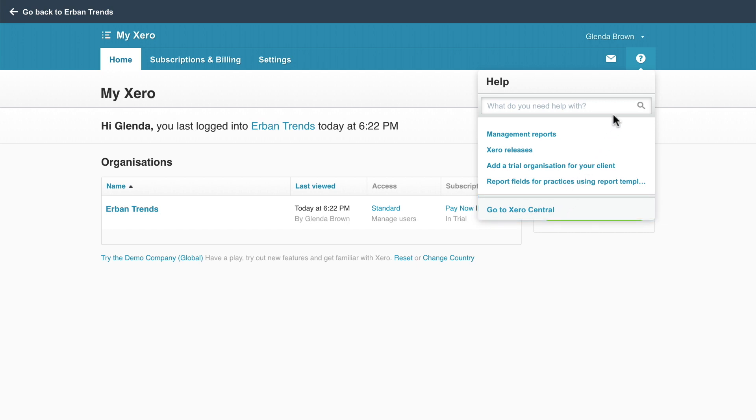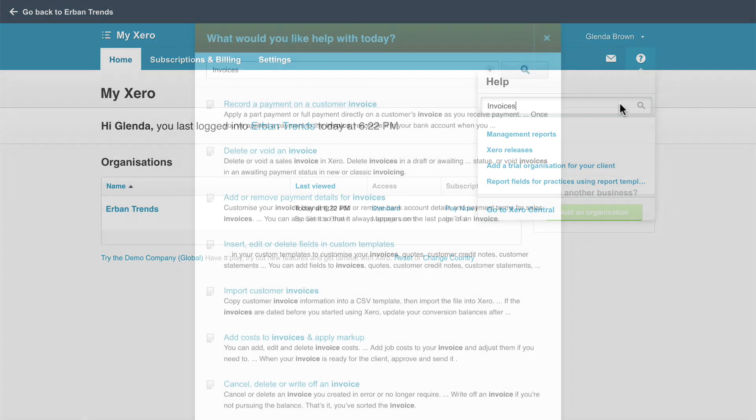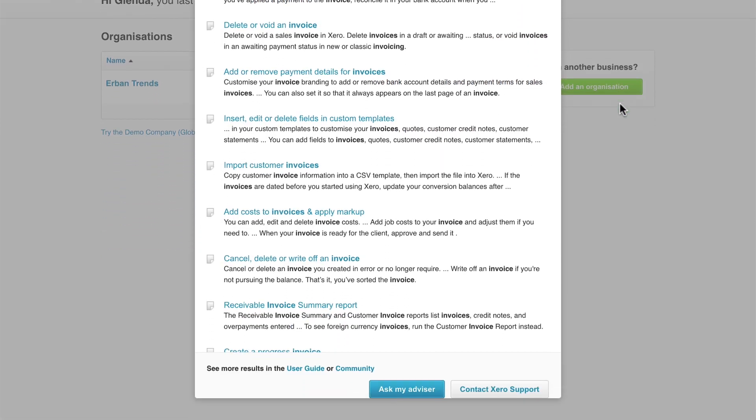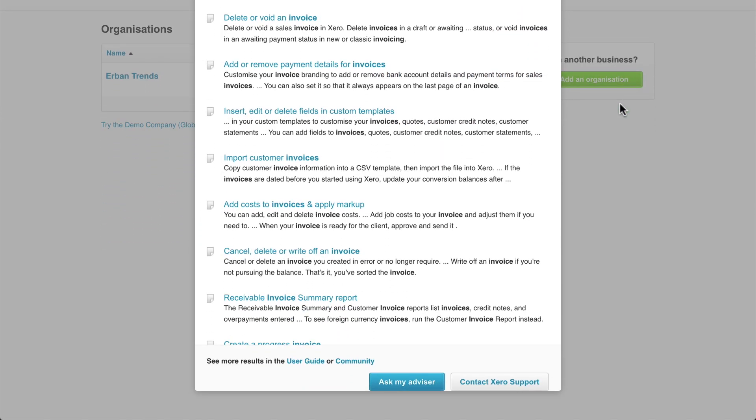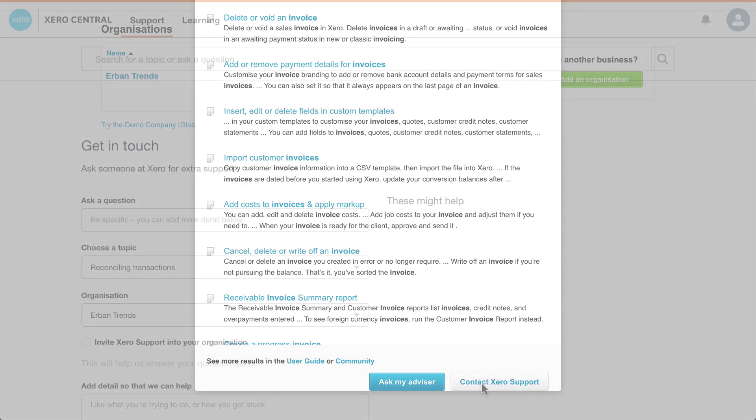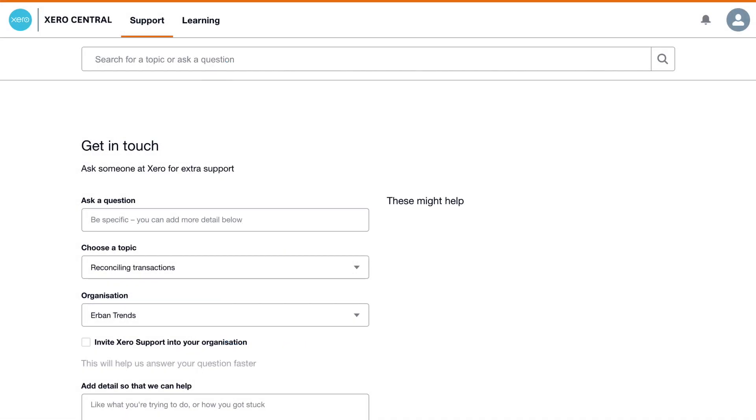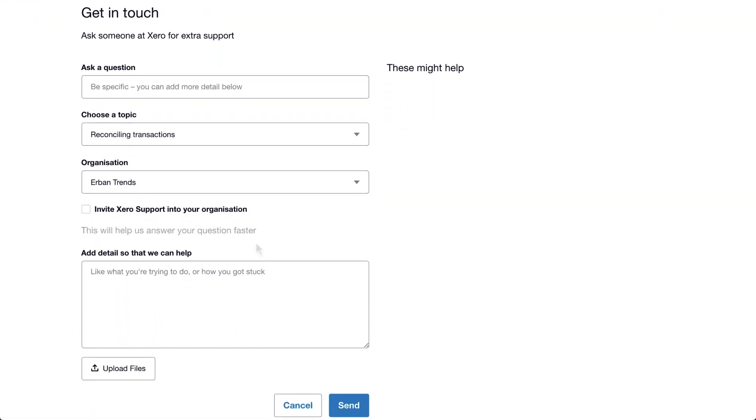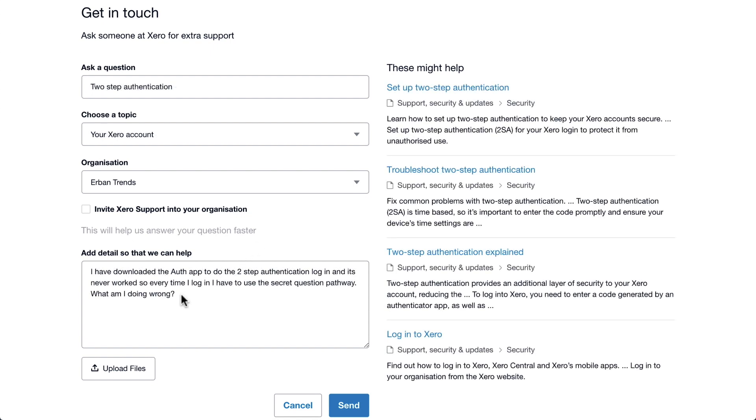Alternatively, enter a search criteria and press Enter. If you still can't find what you're looking for, scroll down and click Contact Xero Support. This takes you to Xero Central where you can submit a query. Enter detailed information and click Send.